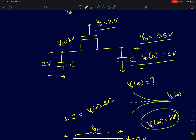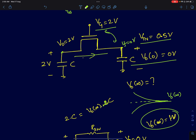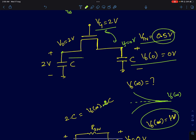Initially, VGS is 2 volts because the source voltage is at 0 volts, VDS is 2, and VT is 0.5, so immediately there will be a current flowing in this device.